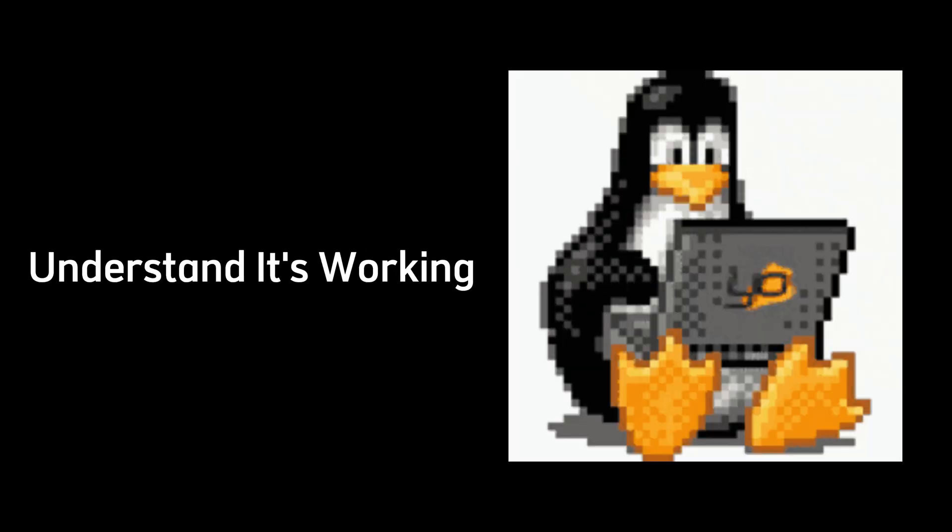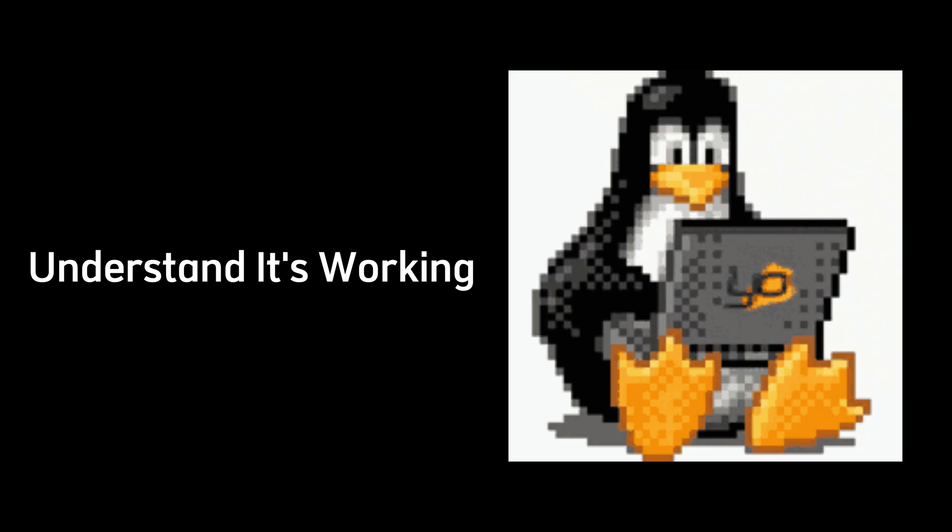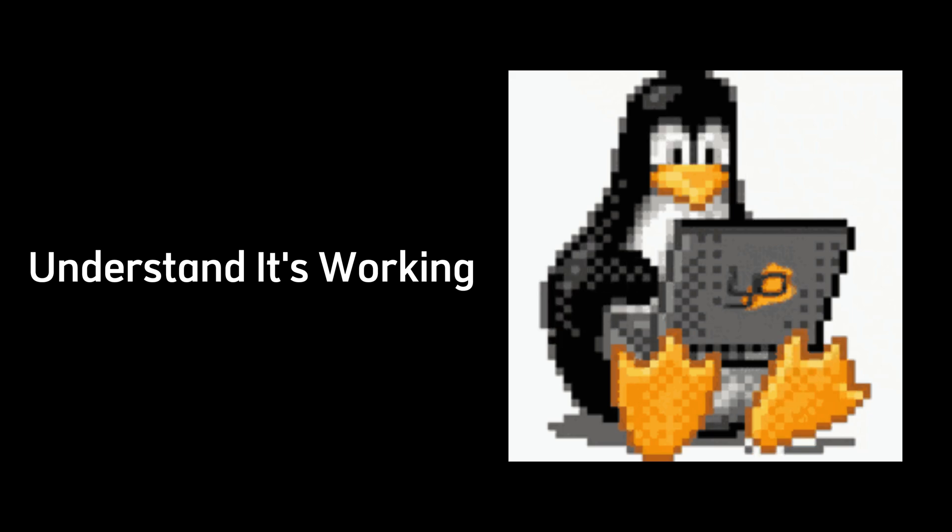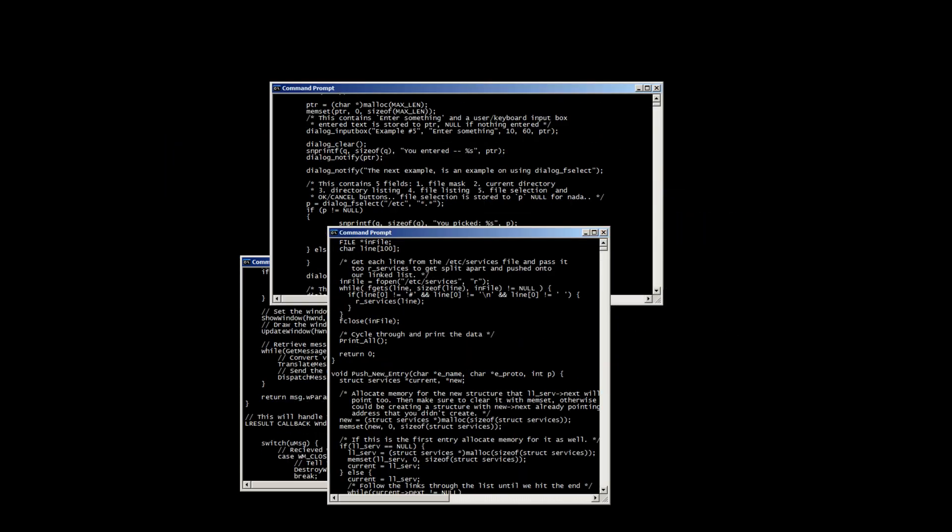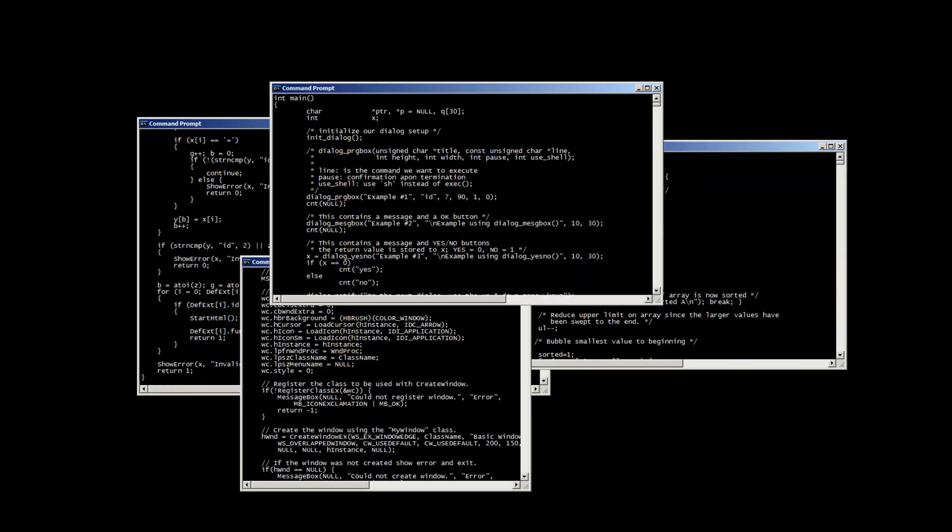Start by mastering Linux. Understanding its inner workings is essential since most attacks happen on Linux systems. But don't forget about Windows. It's one of the most targeted operating systems for attacks.